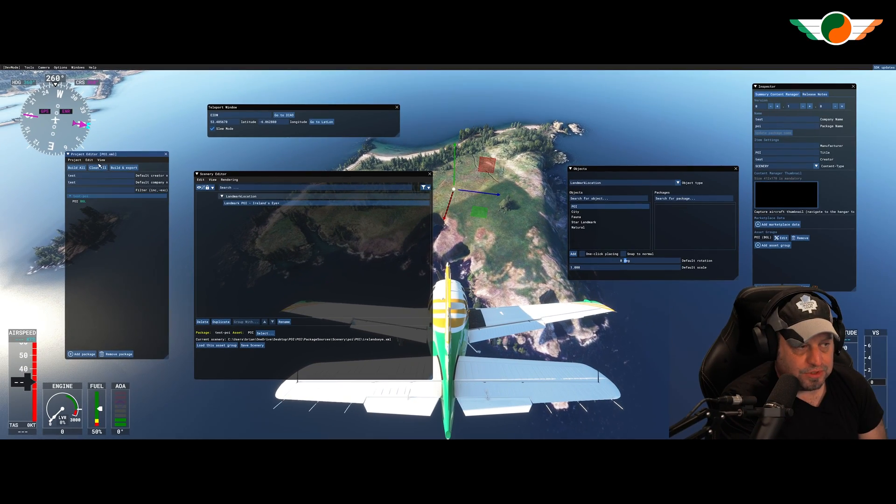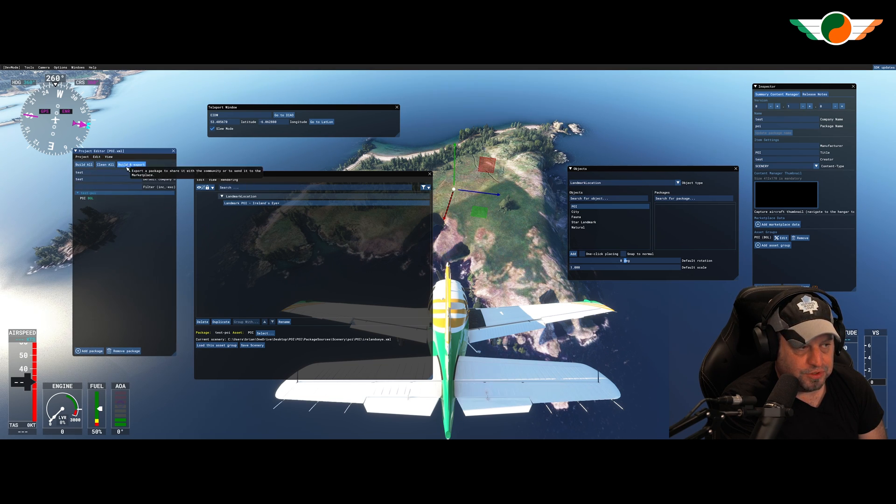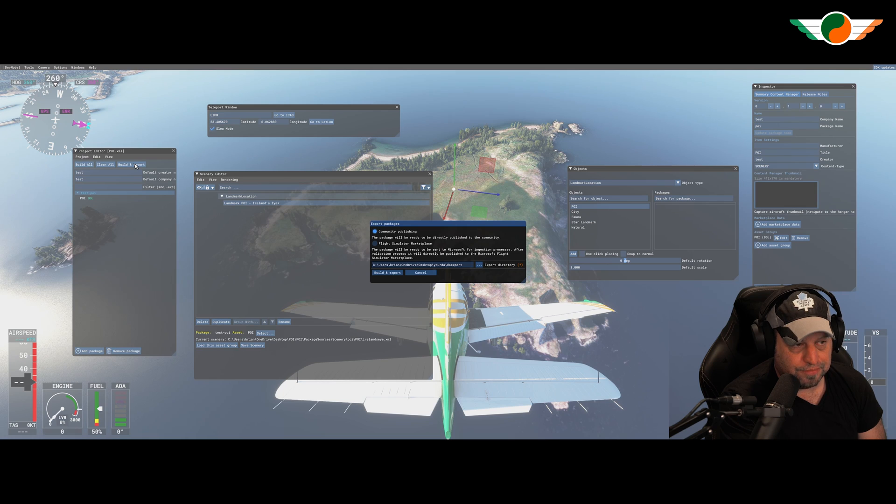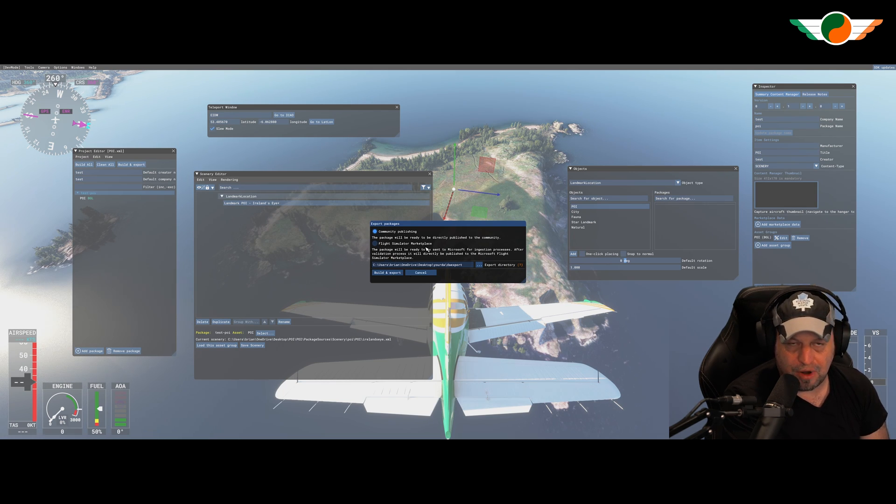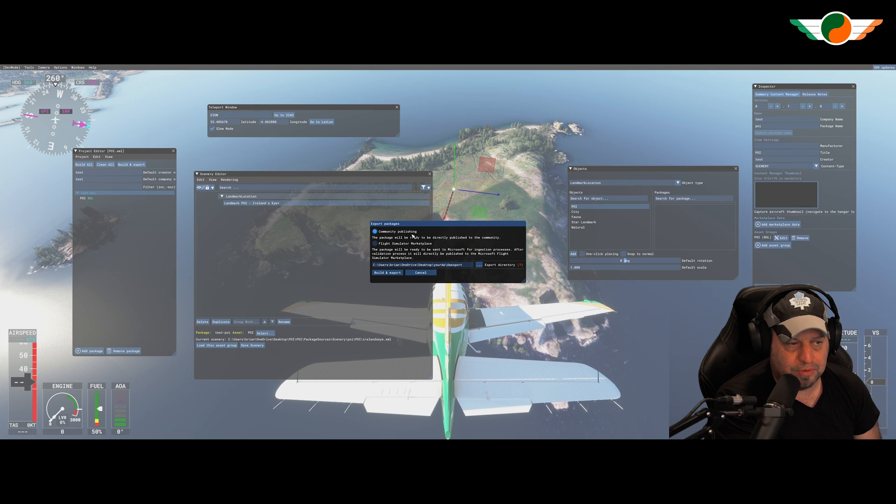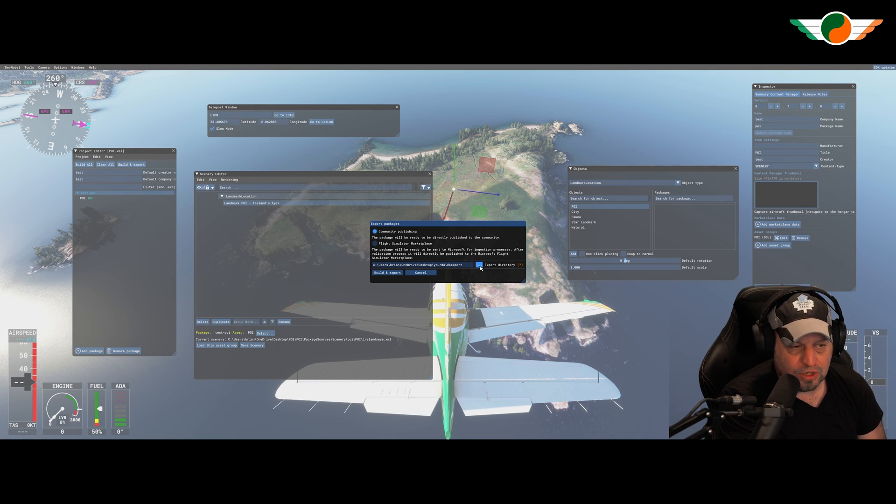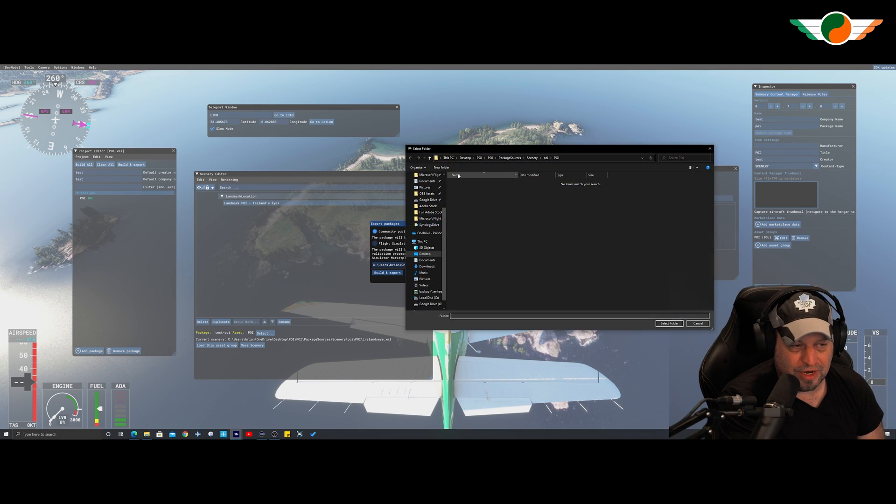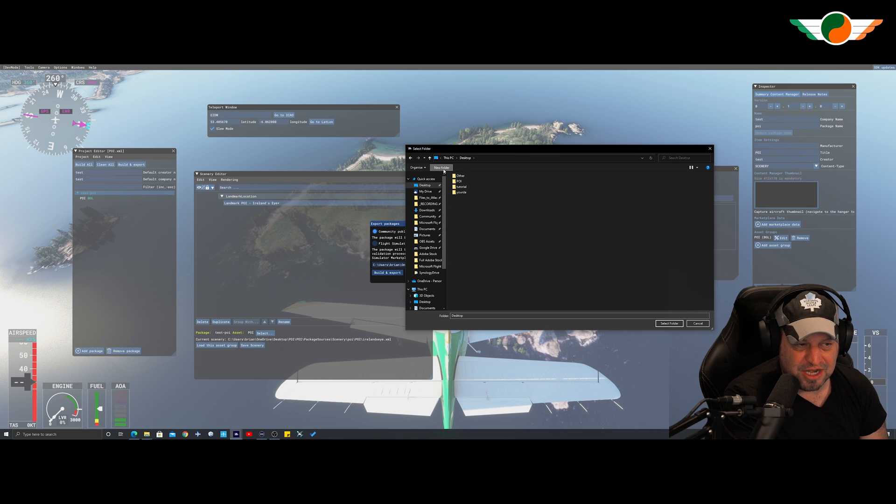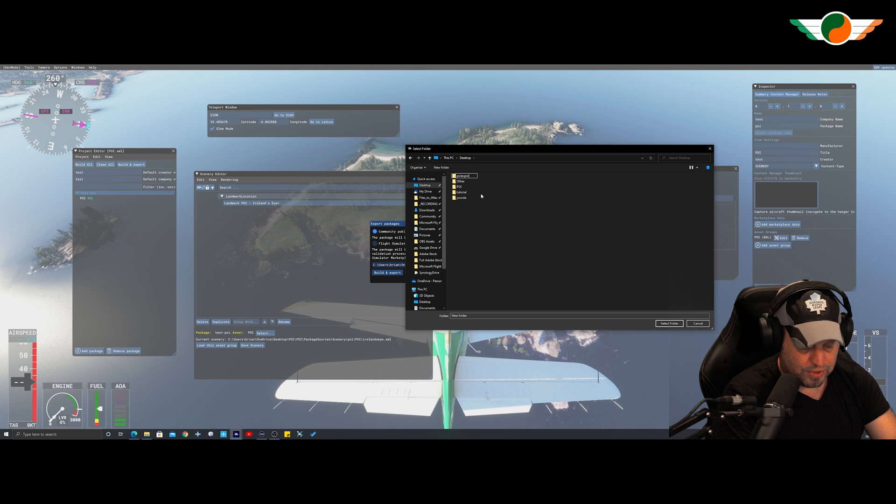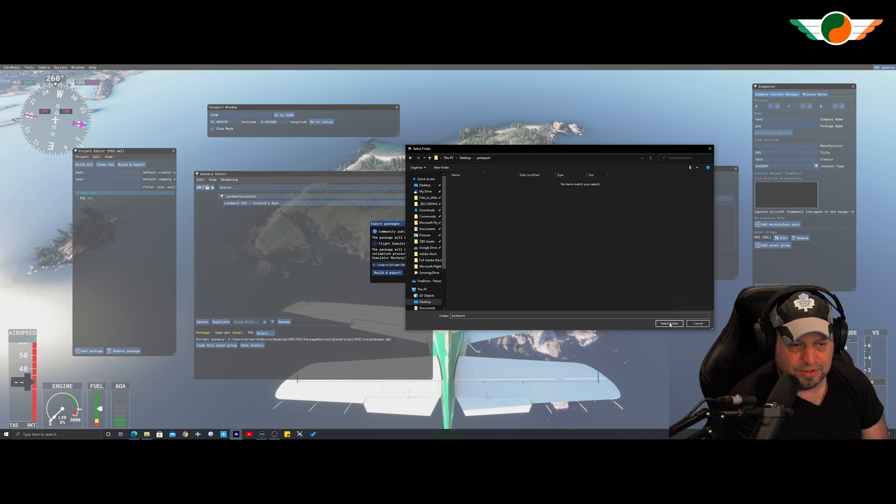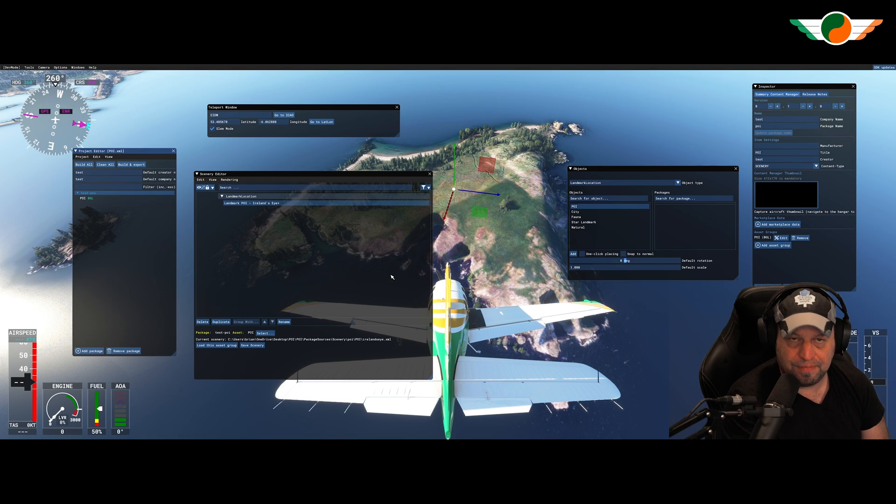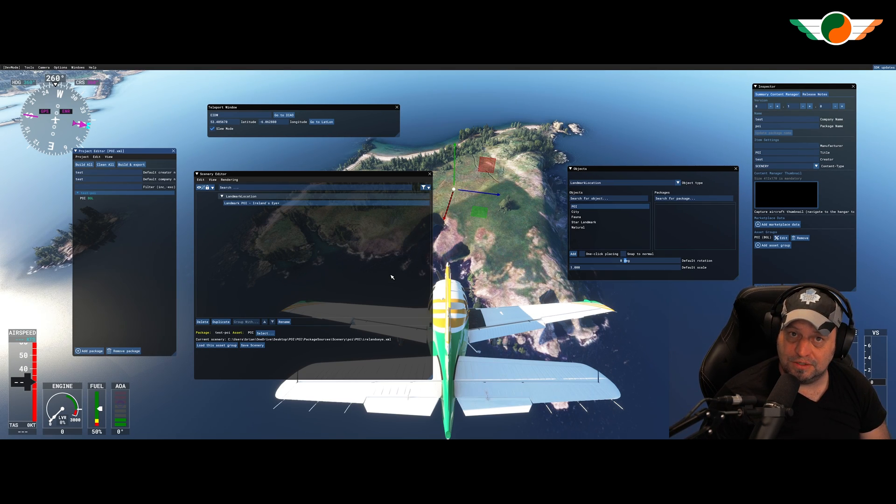Now, all we need to do is go back to our project. And if we go up to build and export here, it'll ask us, do we want to pop it into the marketplace? I do not. Or do we want it for community publishing, which is absolutely fine. So I'm going to create a new export directory. Again, a nice clean folder. So I'm just going to call this POI export. Again, select that, build and export. Folks, that's it done.